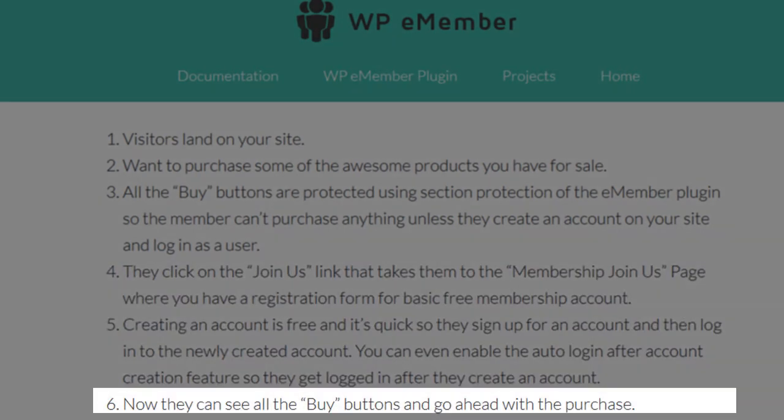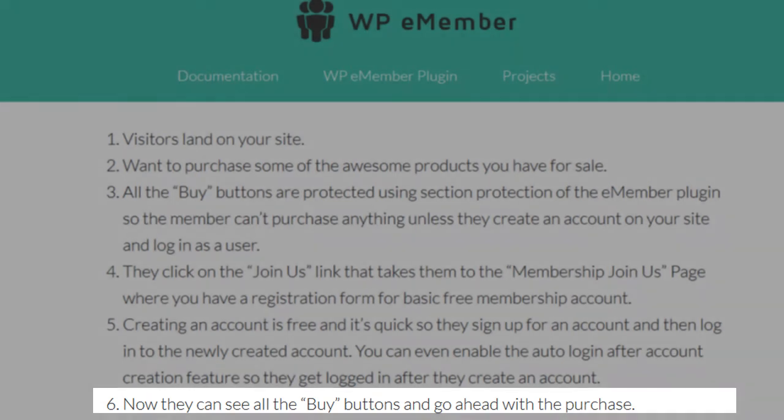Once they complete the form, they are directed to a page where they can now pay for a premium membership. After a successful payment, the customer's membership level is automatically upgraded and they gain access to your premium content.